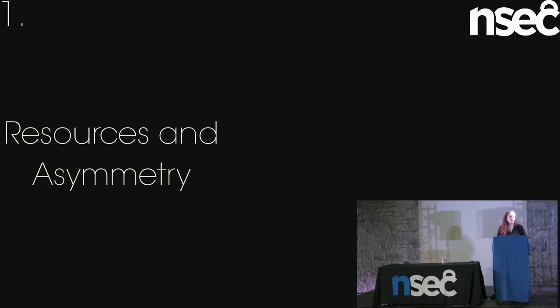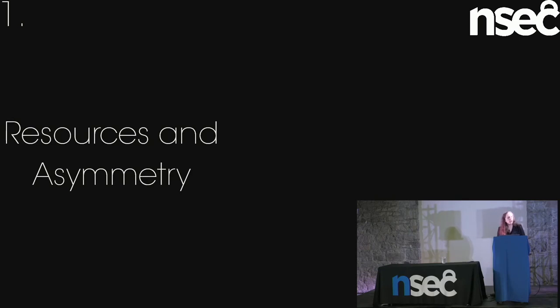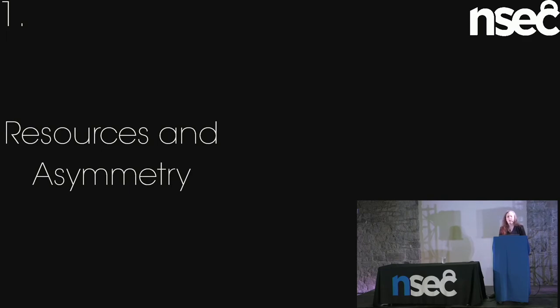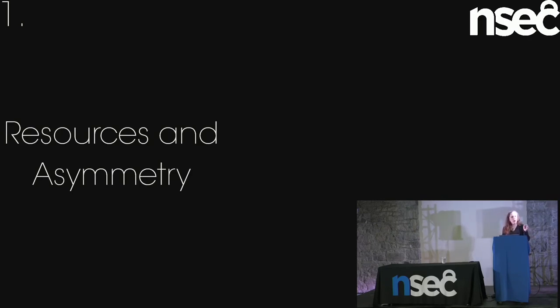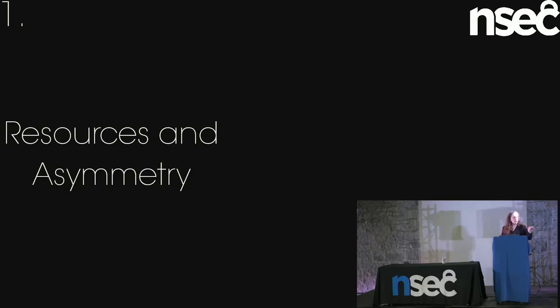When we are building systems, we need to understand the resources that we're actually using, the resources that are actually in play. Our goal in system building in an adversarial context is to build asymmetric problems for our adversary. You never want to pick a fight that is easy for your adversary and hard for you. We don't actually understand the resource balance between attack and defense in computer security. This is actually really fascinating to me, the depth to which we don't understand it.